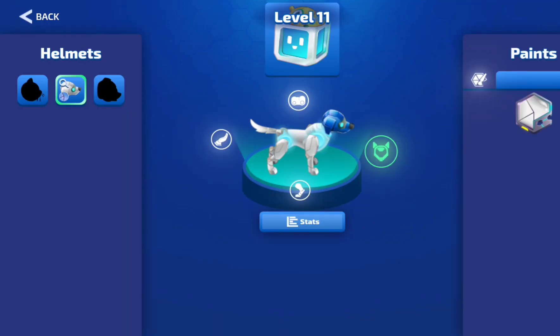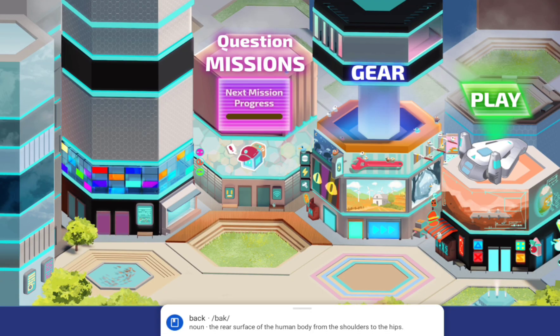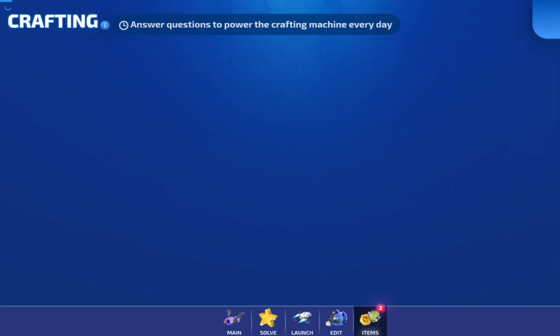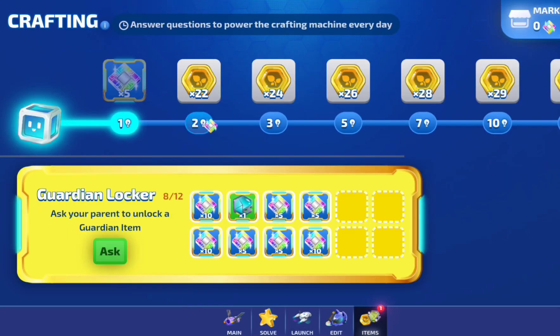There's also an edit, where you can edit your character. You can either choose a dog or a cat, maybe a pig.